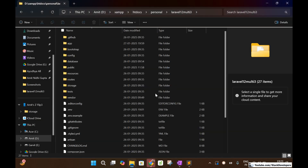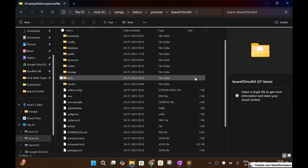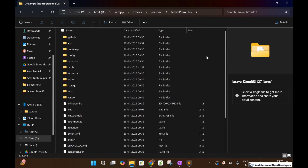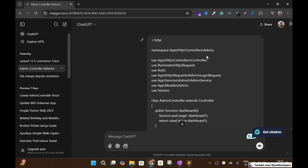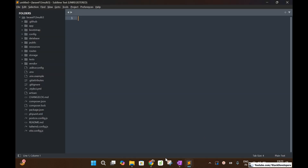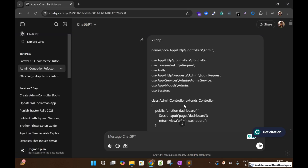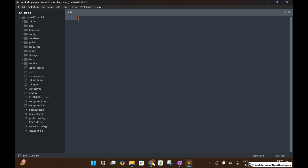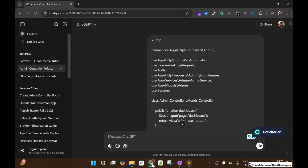I am going to run my project in which I am building the admin panel in Laravel 12, and I am going to show you how I am using these services and controllers and how ChatGPT is going to help us. I am going to explain everything in this video.